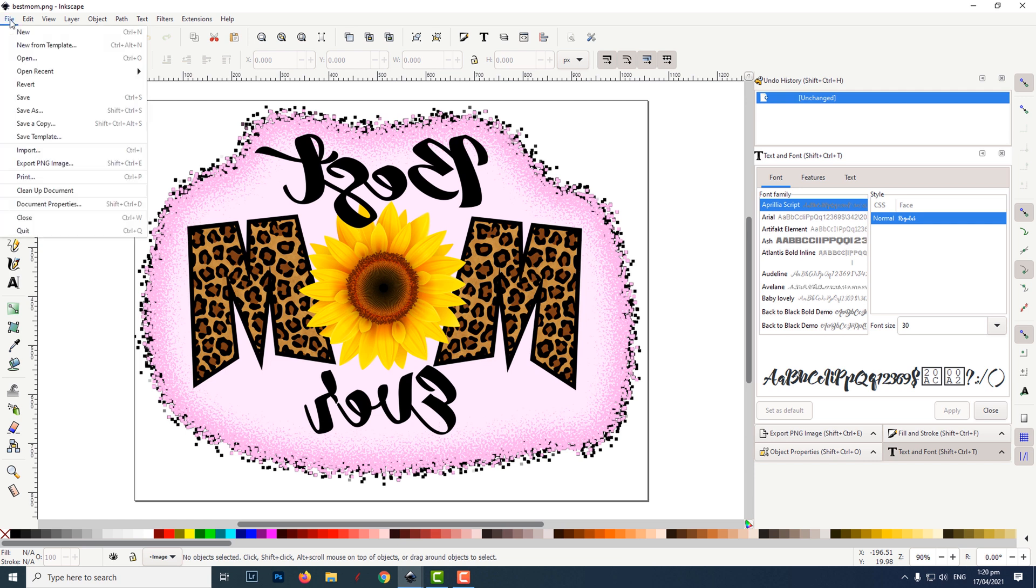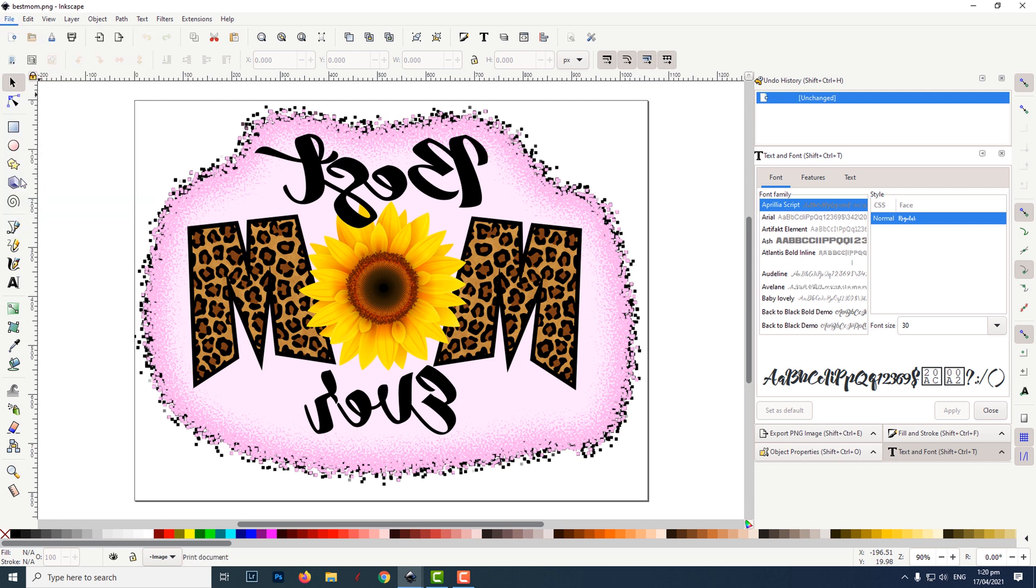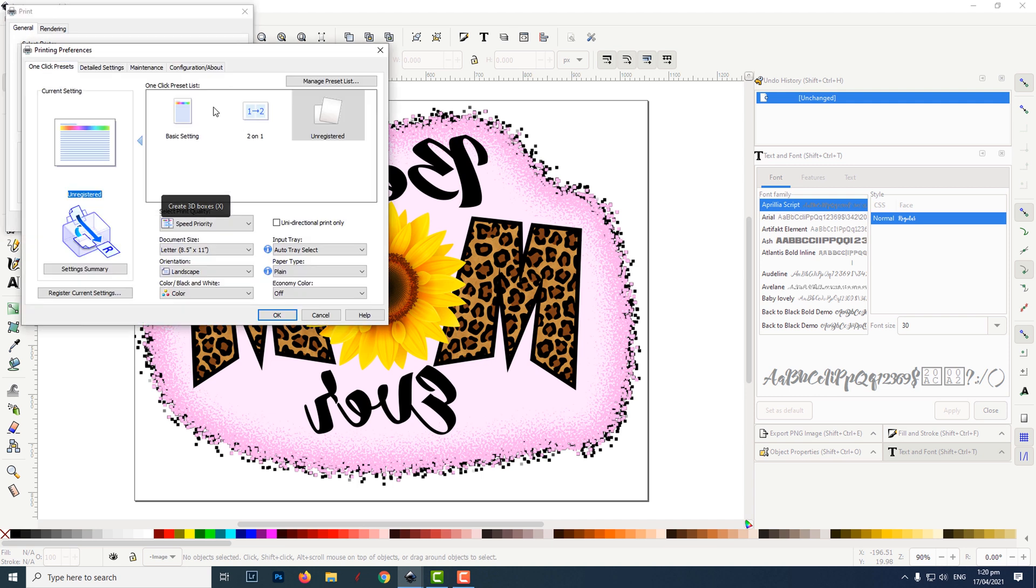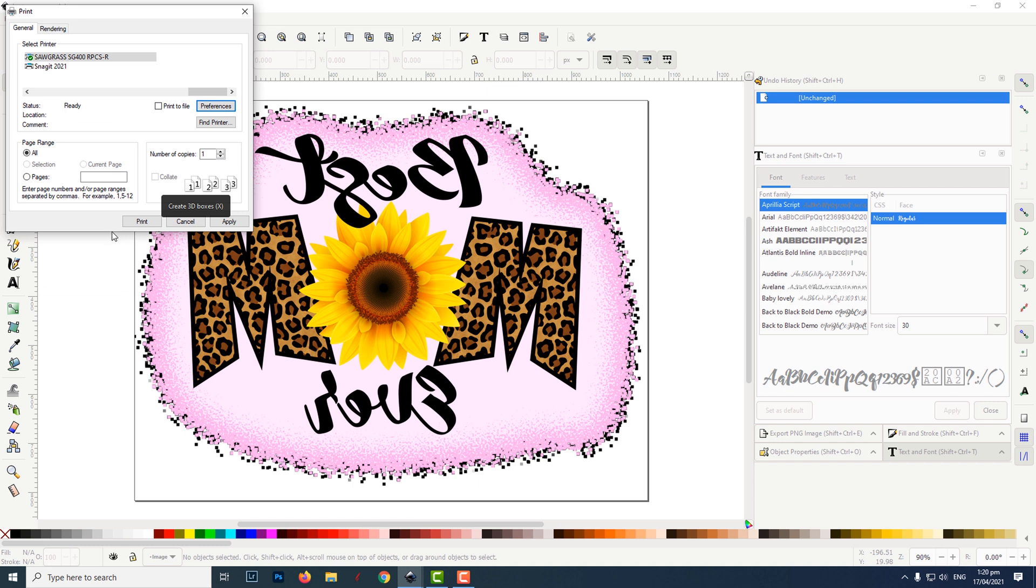Choose your printer and set your preferences. Click OK, then click on print.